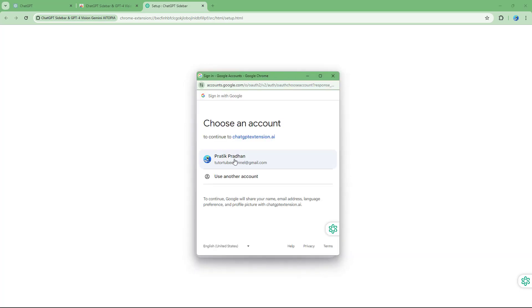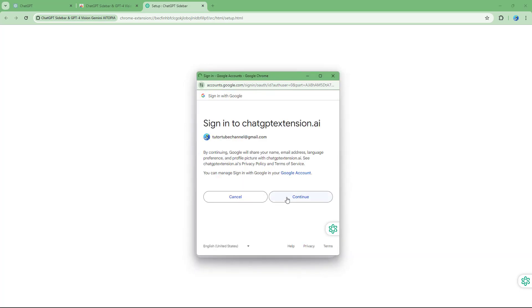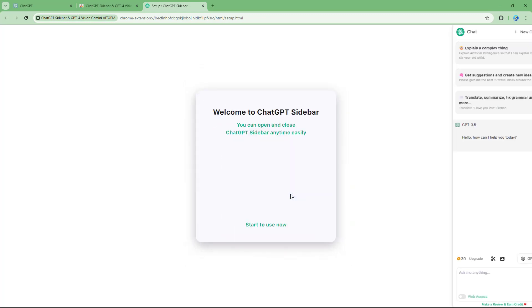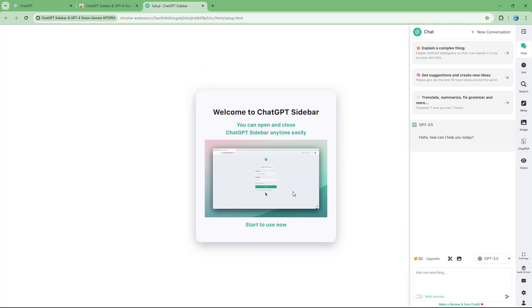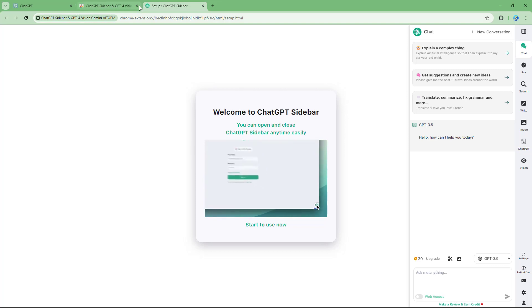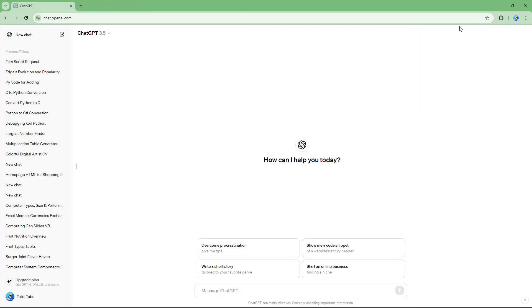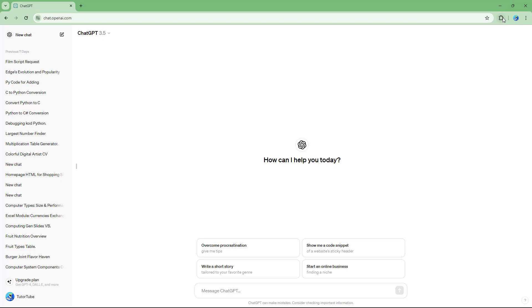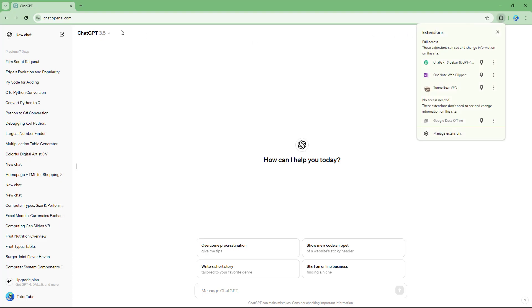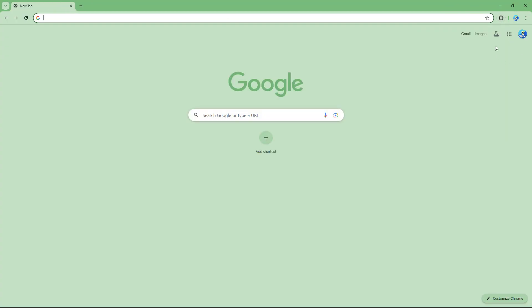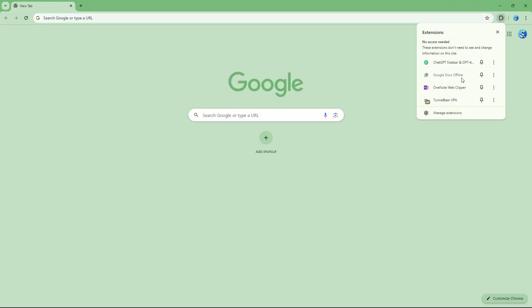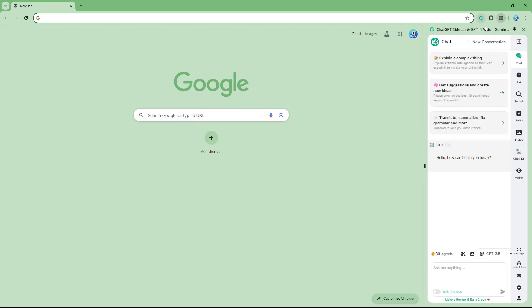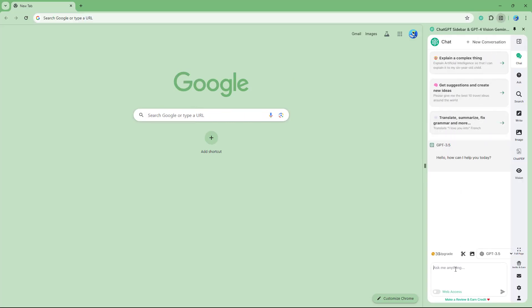I'll log in and click Continue. On the right-hand side, you can see the ChatGPT sidebar. I'll open a new page and access the sidebar from there.